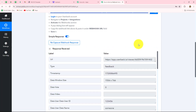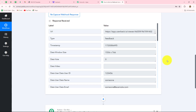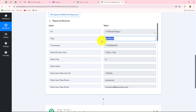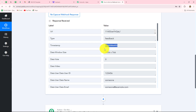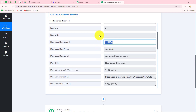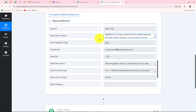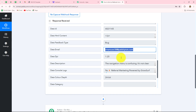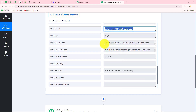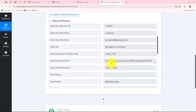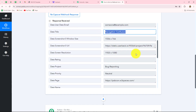Our feedback is submitted. Let's go back to Pabbly Connect and wait for the response — and yes, the response is received! We can see all the details: the URL, the type of response which is 'feedback,' the timestamp showing the date and time the feedback was submitted, the window size, and the user ID of who submitted the response. Scrolling down, we have the project name, the email address of the person who submitted the feedback, the body or description of the feedback, and the title of the problem as well.